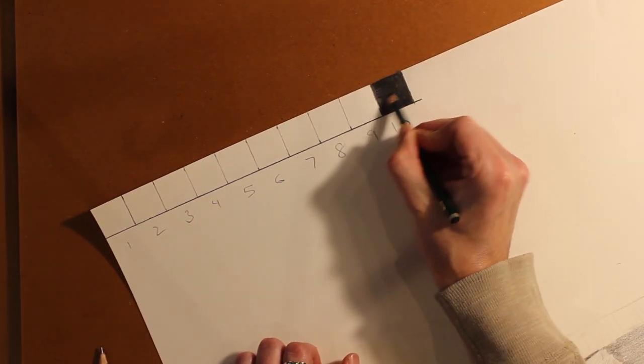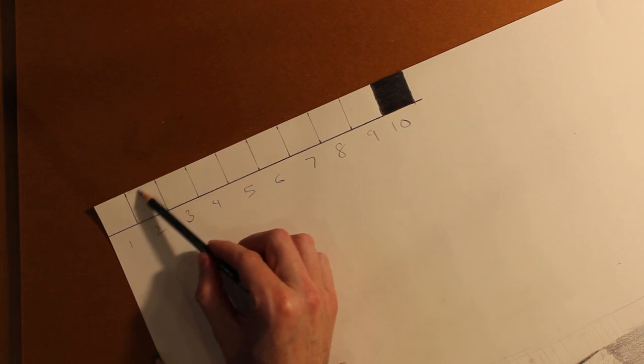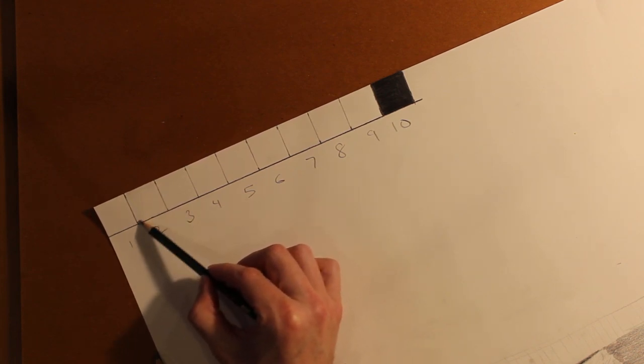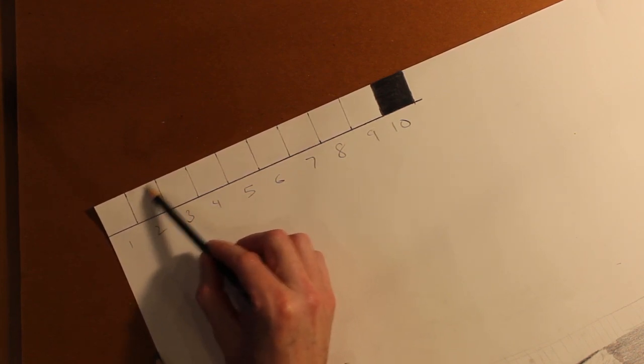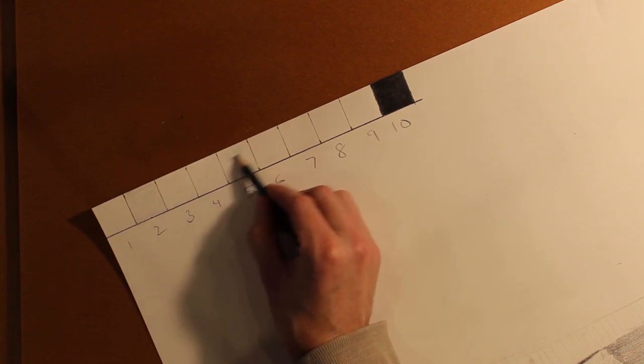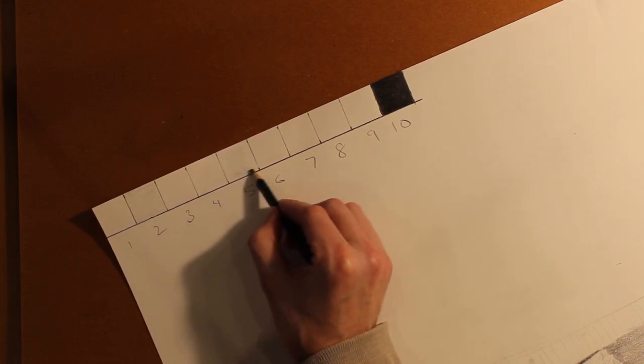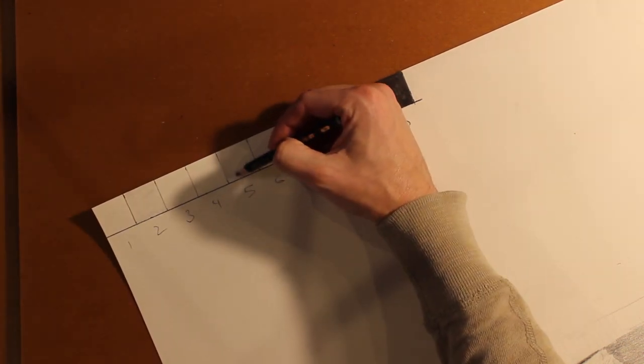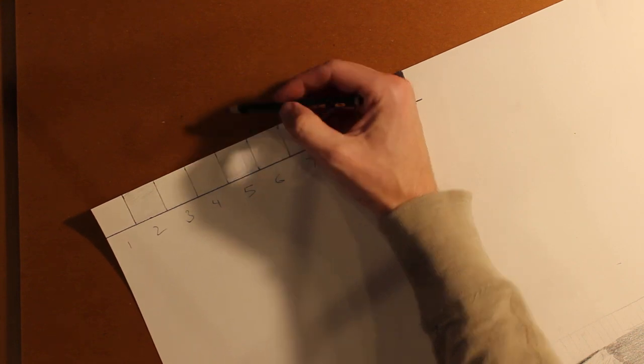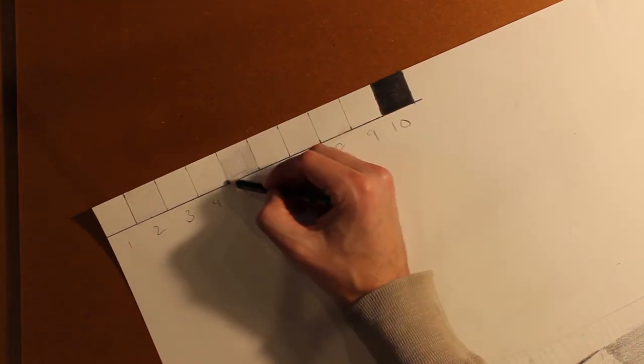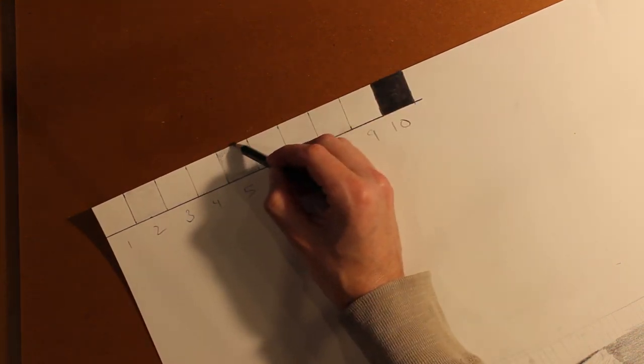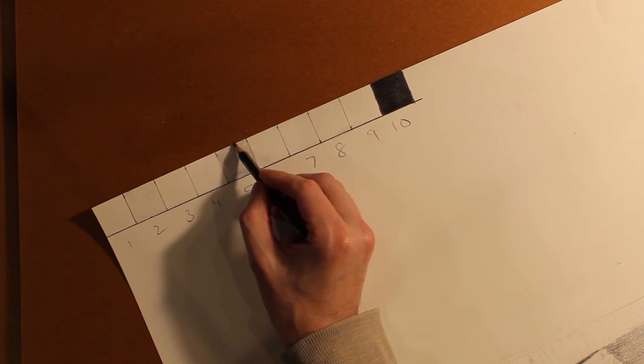The easiest value you're going to do besides that is number two. Number one is really easy because you don't touch it—it's the white of the paper. Number two, you just lightly, as if you're touching it with a feather, dust the square with graphite.